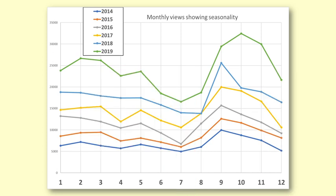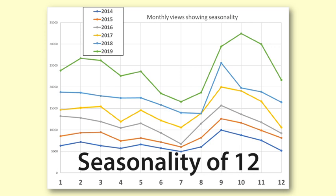So, with this graph we have established that there is a seasonal pattern that occurs each year. As there are 12 months in the pattern, it is called seasonality of 12.